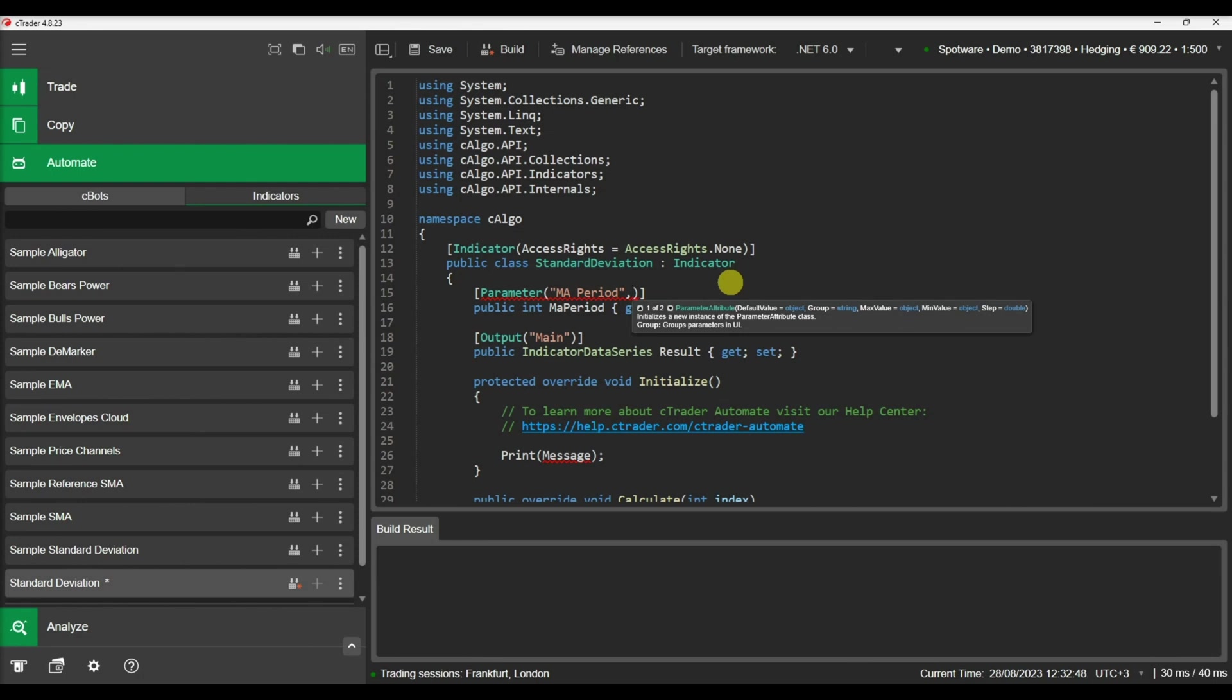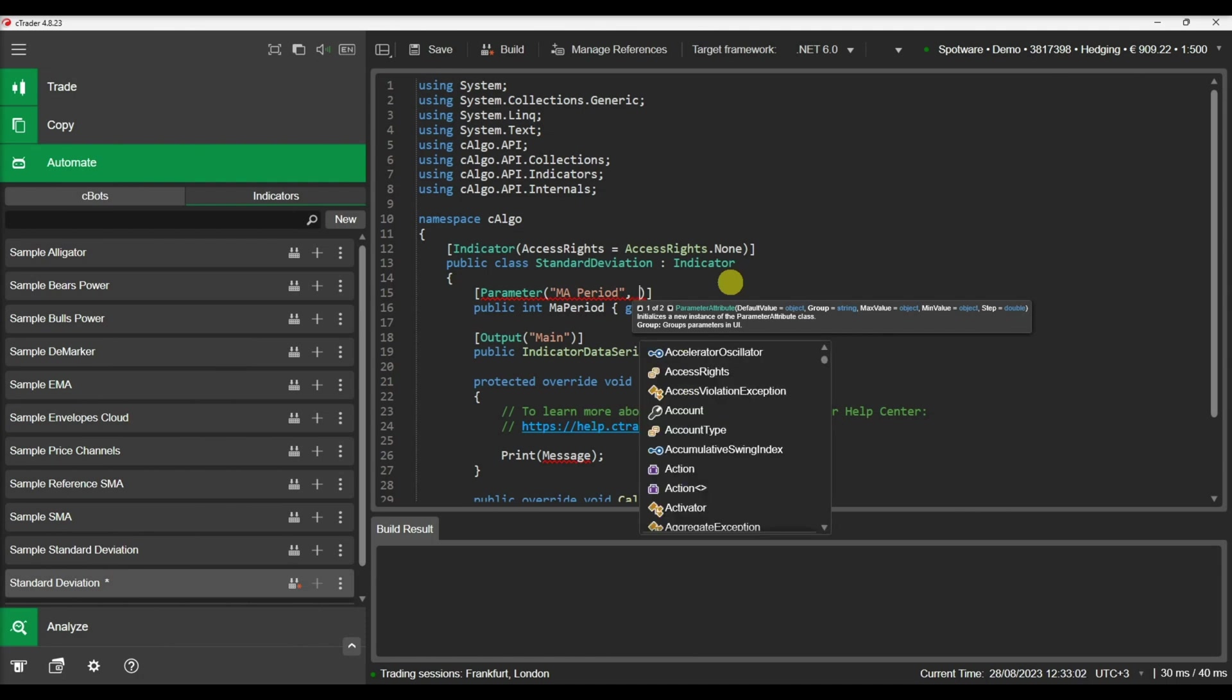The parameter attribute allows you to define some properties of the parameter, like the displayed name, the default value, the group in which this parameter will be placed, the maximum and minimum values, as well as the step that the parameter will change when up and down arrows are pressed in the case of numerical values.